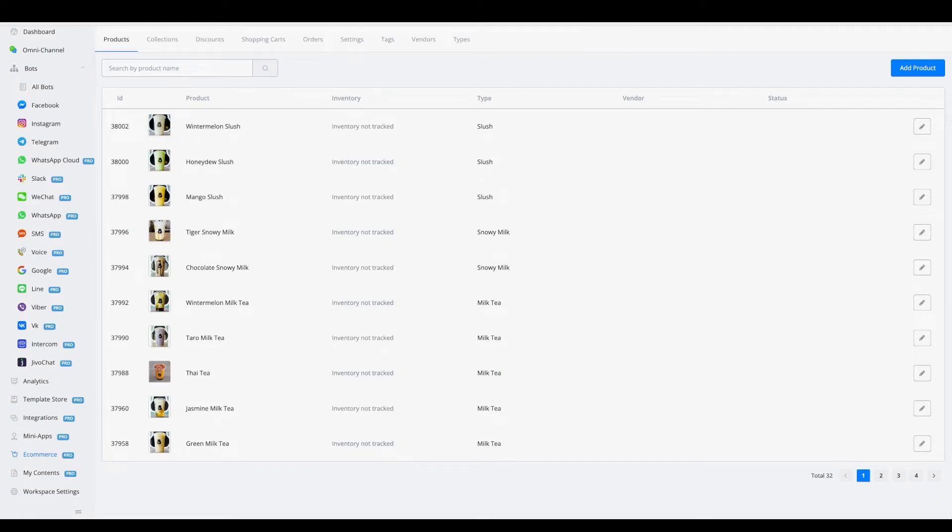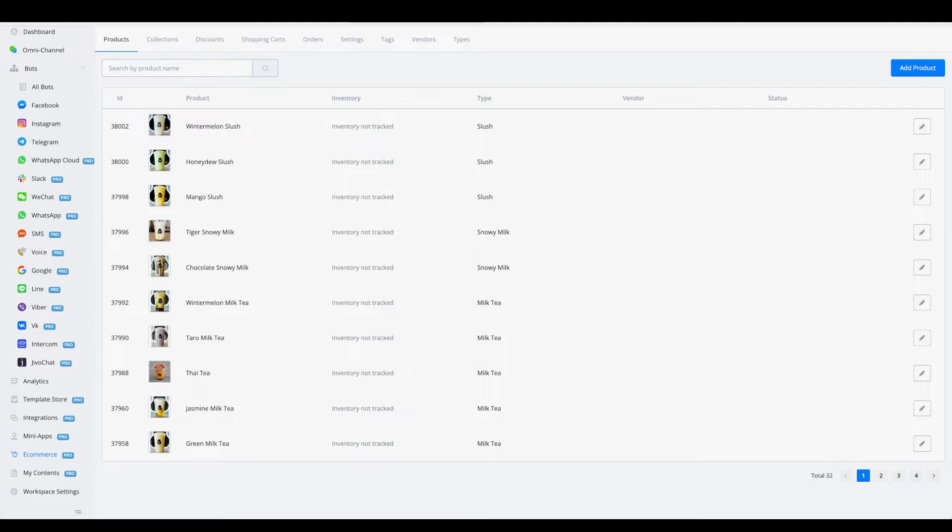Hey guys, welcome to today's video where we want to show you the new feature that we just implemented and put live. It's regarding a new update about templates where you're now able to also copy over all the e-commerce related settings like products and types and stuff like that.